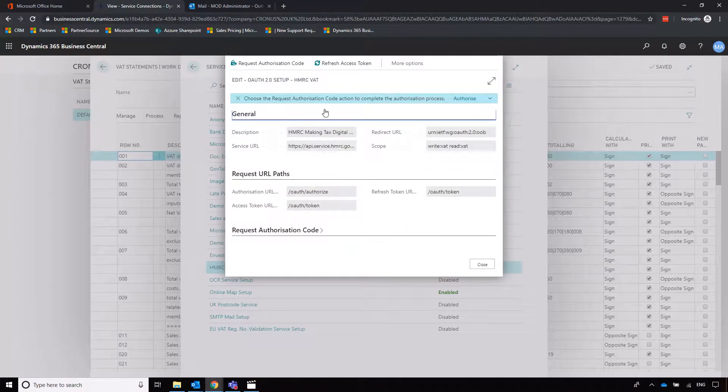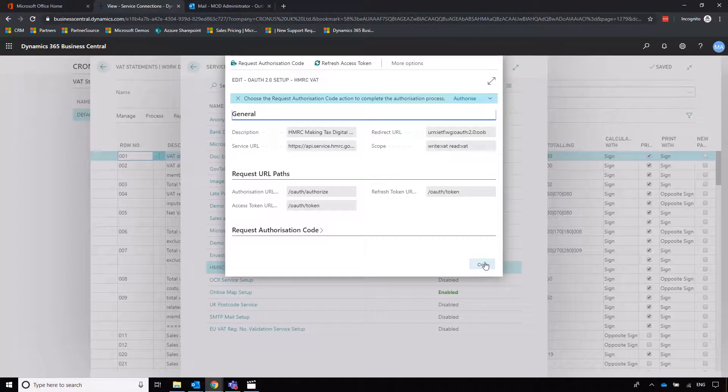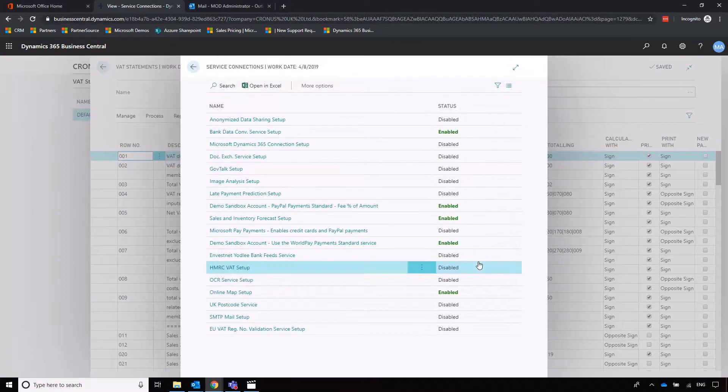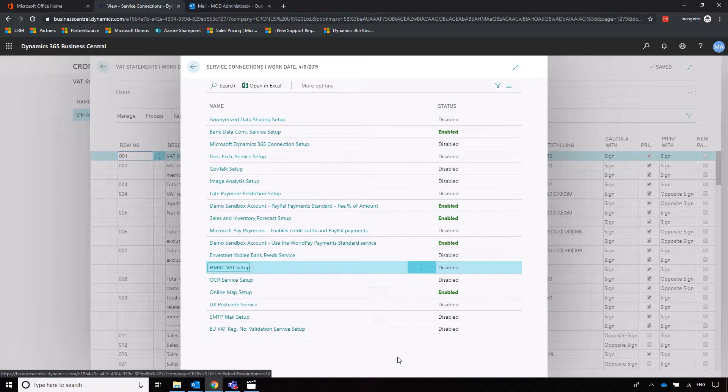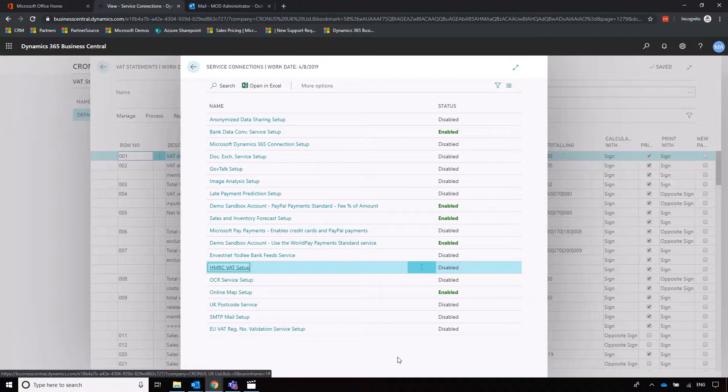Before doing this, you'll need an authorization code from HMRC. You have to do that through HMRC, so you log into your portal, tell HMRC that you're using the system, and then they'll give you an access code so you can tie the two together.